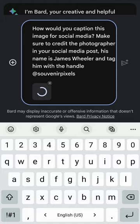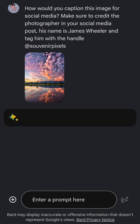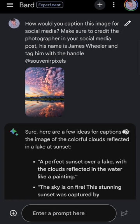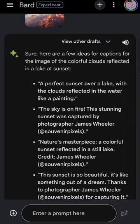I'm also asking it to make sure that it tags and gives credit to James Wheeler and tags in his Twitter handle. And there we go — Bard has provided me with five different captions. Let's go ahead and choose the one we want to use.